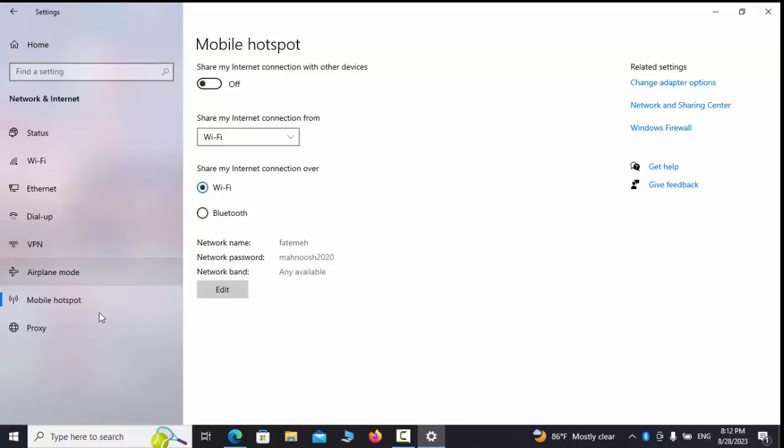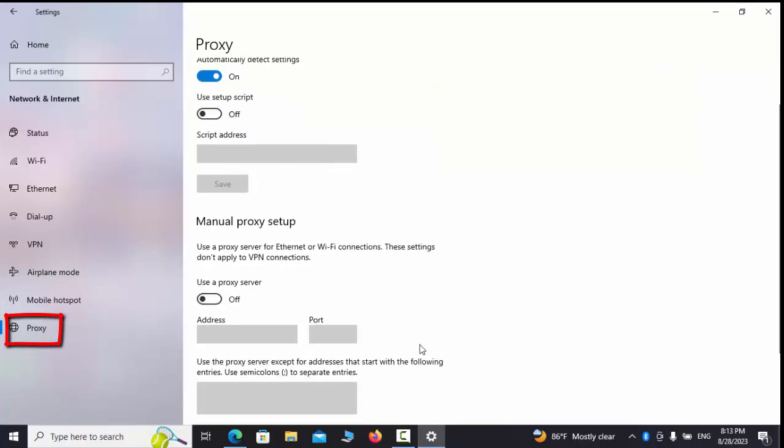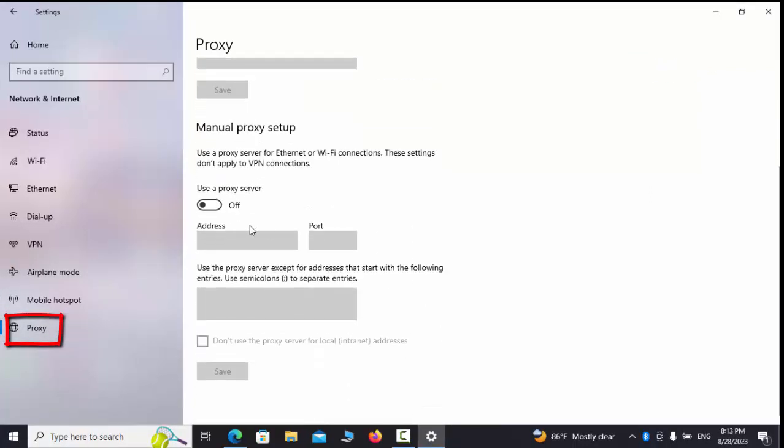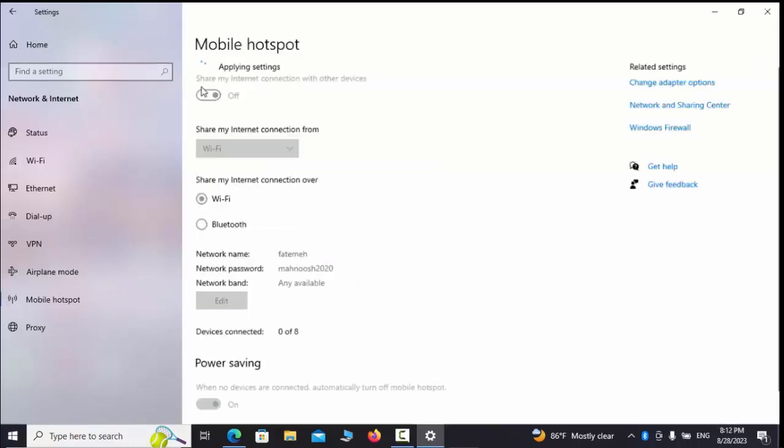Proxy tab. In this part of the settings, we can use automatic settings. Although we can set the IP and port manually, usually we set it off. And as a note, I must mention that sometimes when we use VPN, after turning off the VPN, our internet faces problems and does not connect at all.